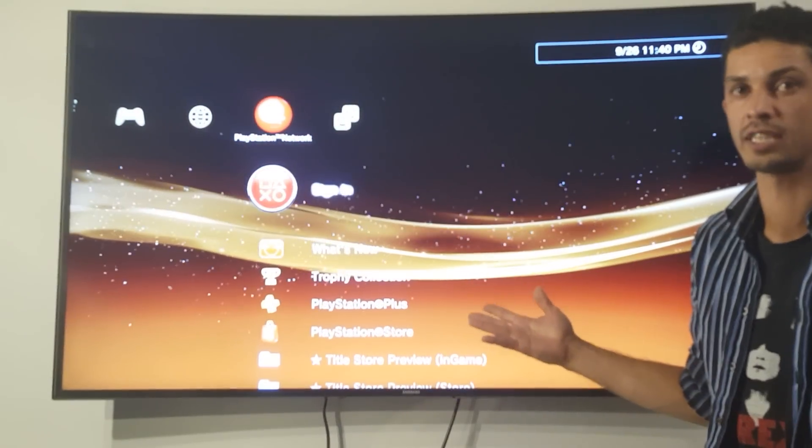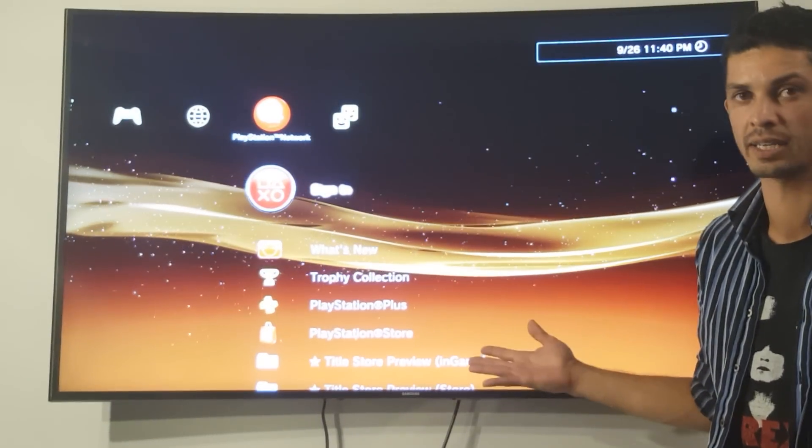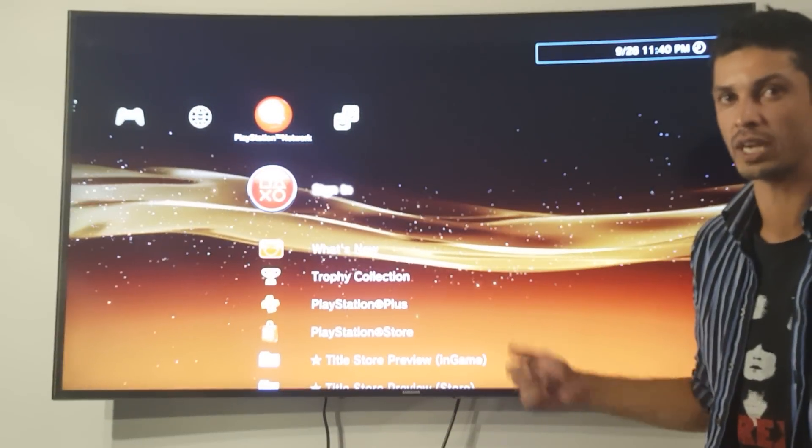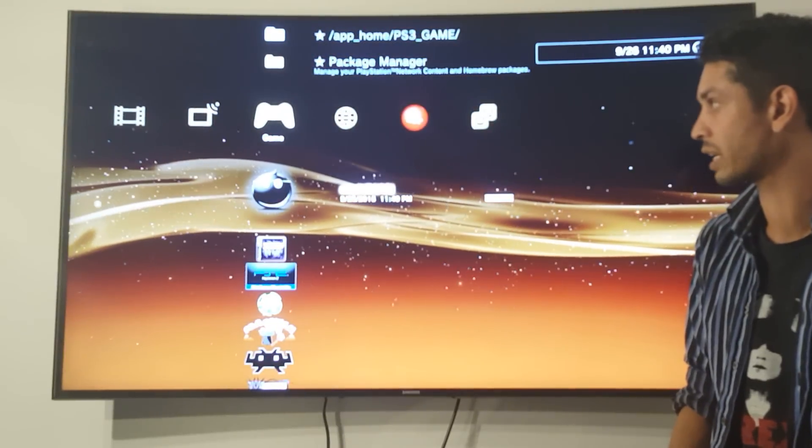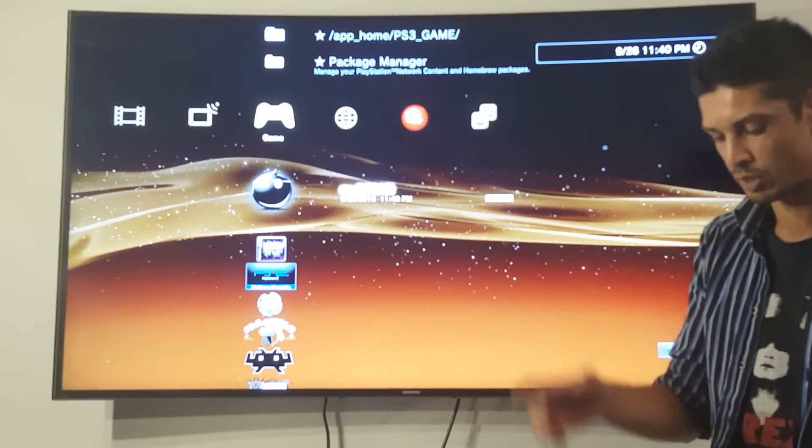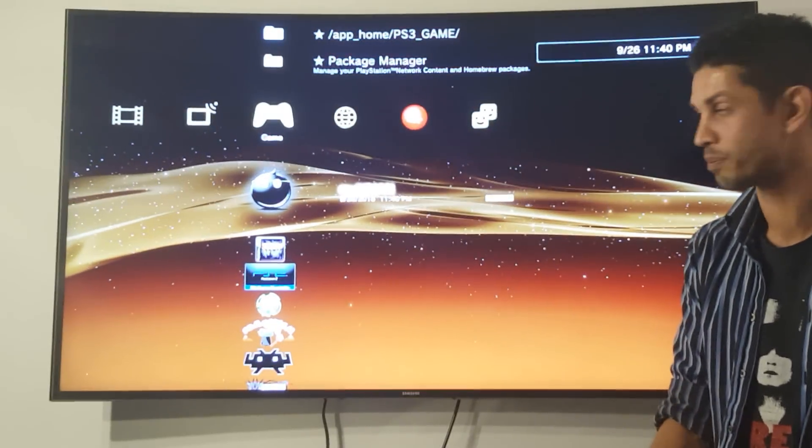Always make sure that the automatic login is off and that you're not connected to PSN and start Multiman.